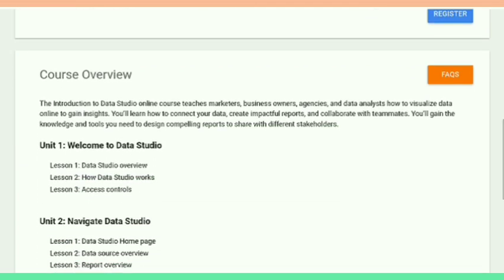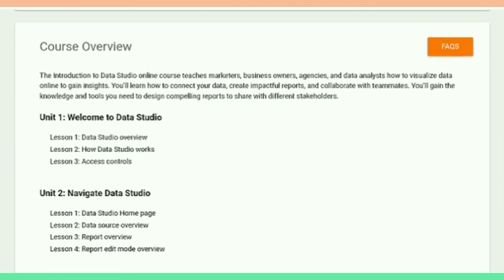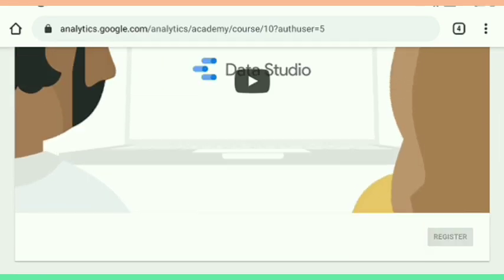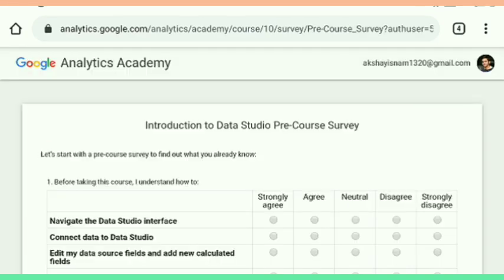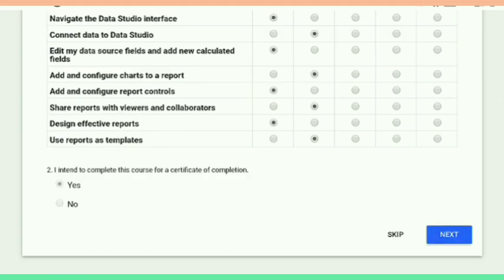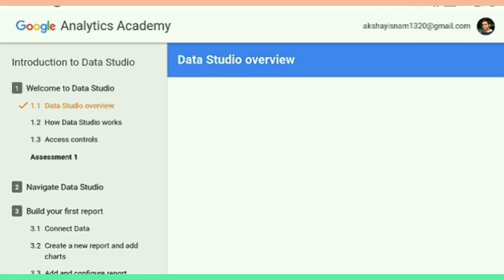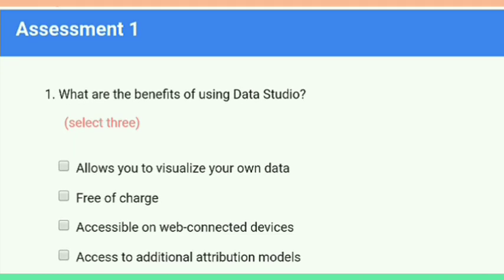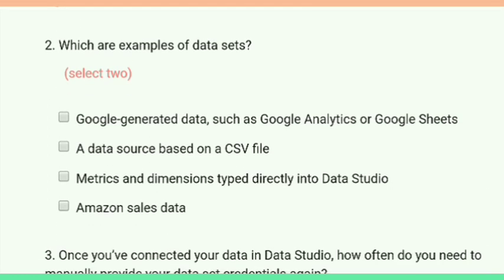Firstly we get this certificate and after that we get the Tag Manager certificate also. Here is the course content — you can see the course overview, there are five modules and a total of 34 questions. There is a pre-course survey, then Assessment 1, and we answer all the assessments of this Data Studio course to get our certificate from Google.